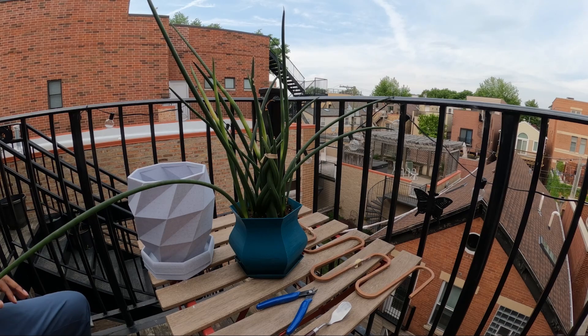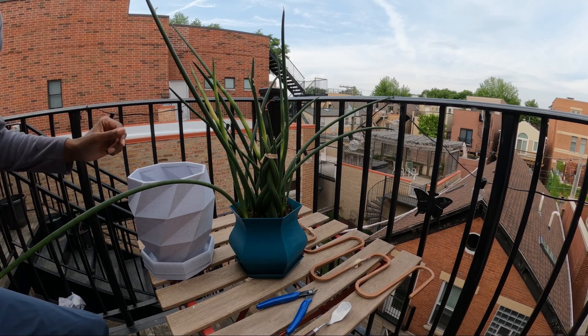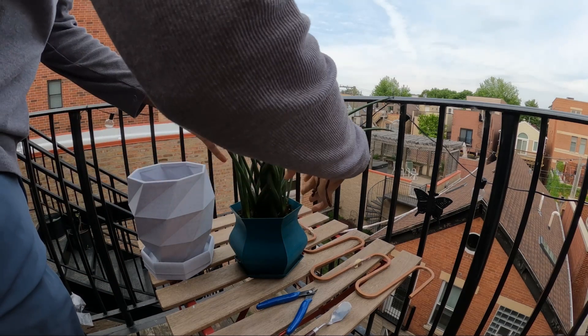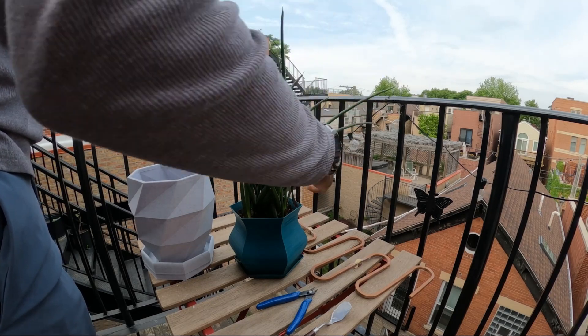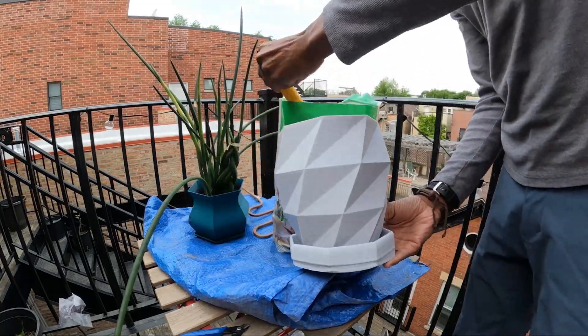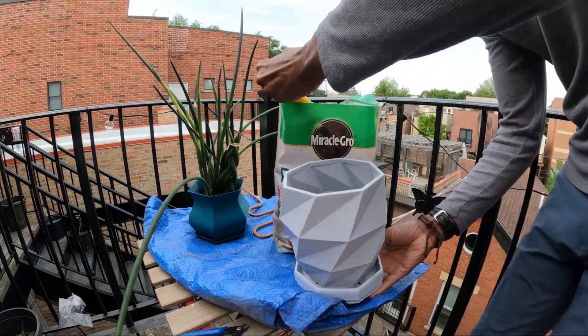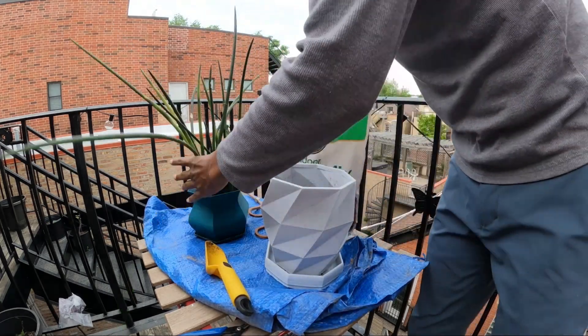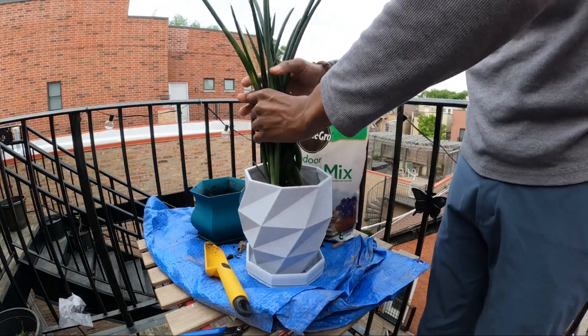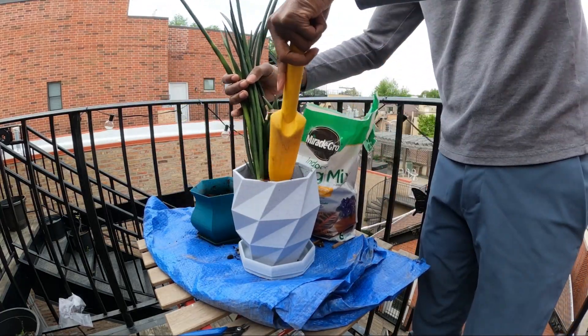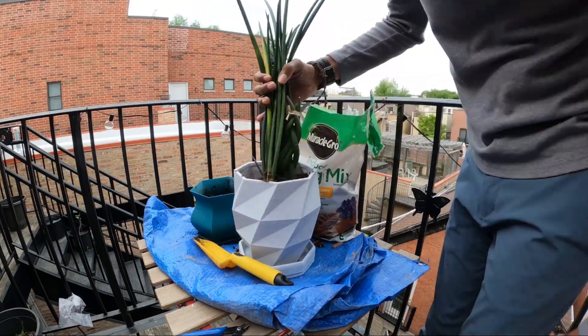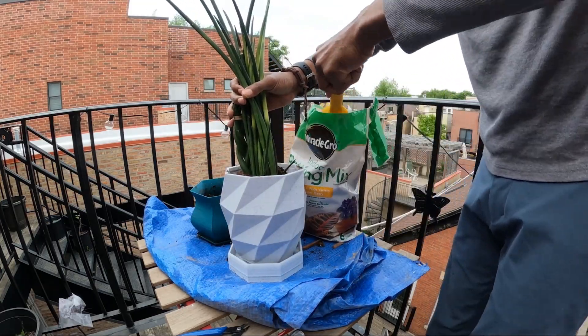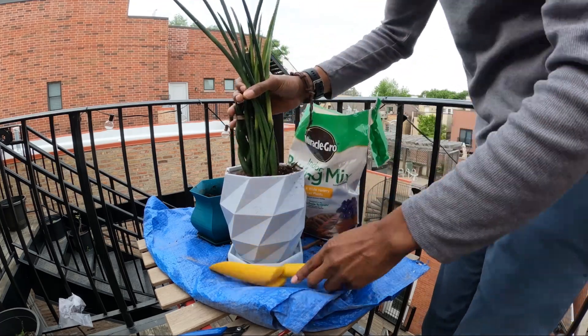All right, now I'm going to move the plant from the old pot to the new pot. Actually, let me get a tarp so my neighbors below don't get angry. So I'll go ahead and add soil to the new planter so that the snake plant has room to grow. I added about six inches of soil at the bottom and then put more soil around the plant.